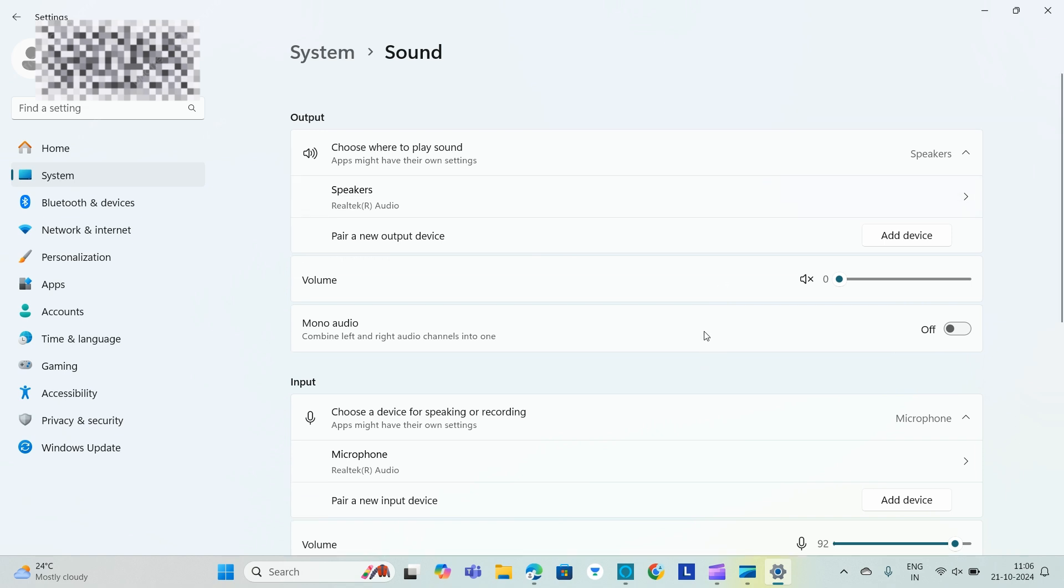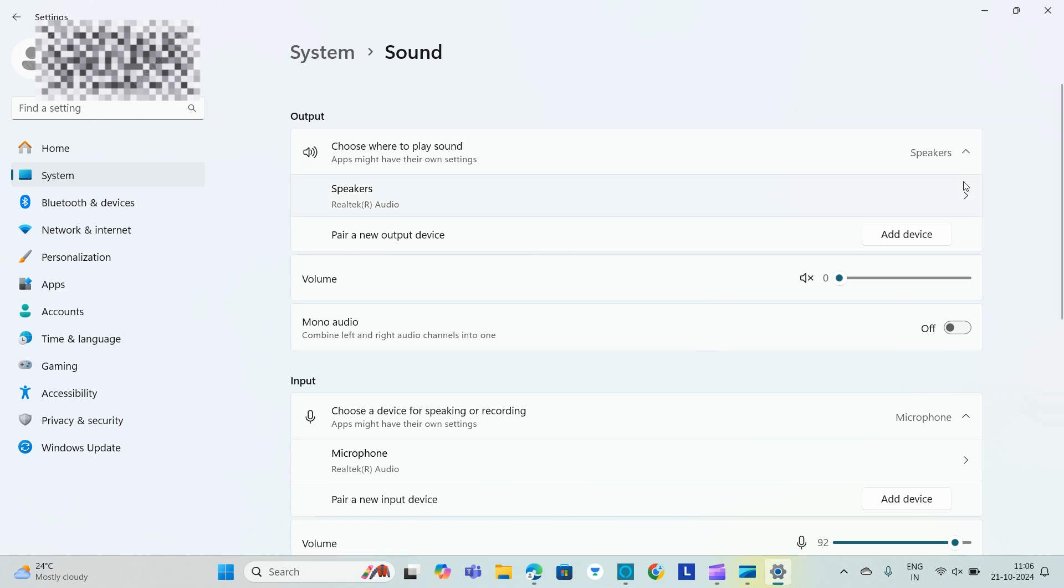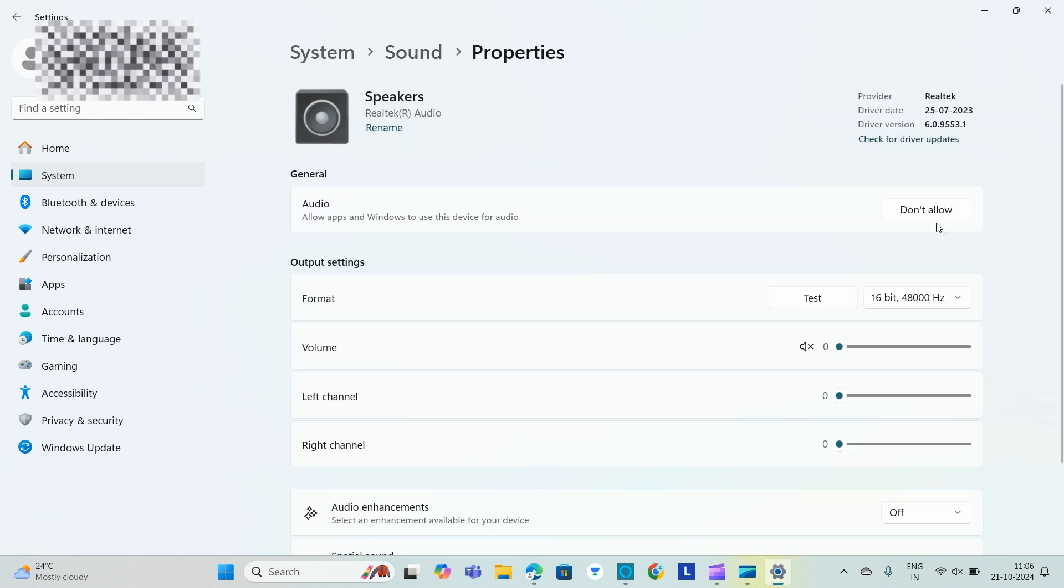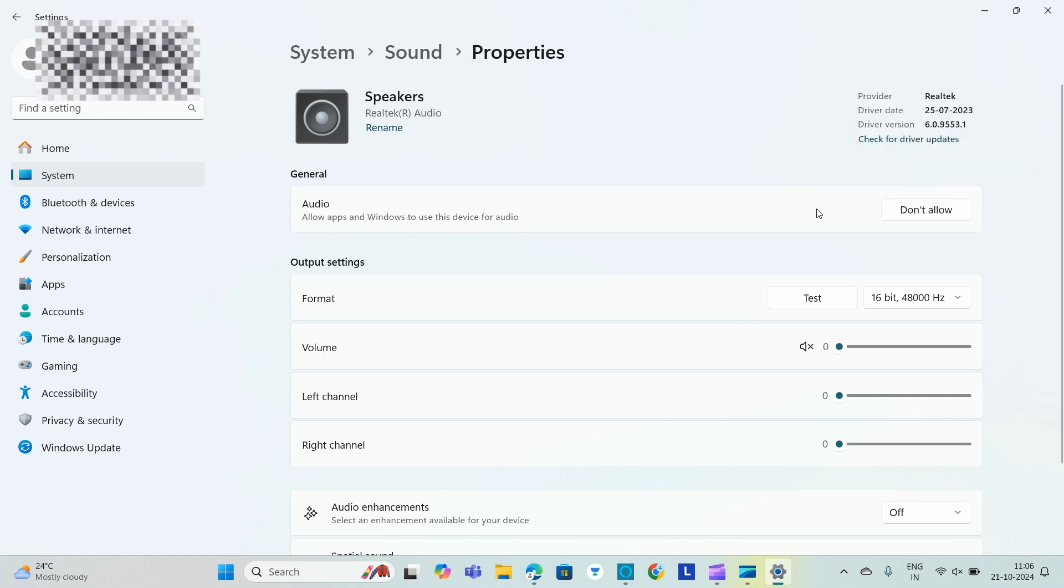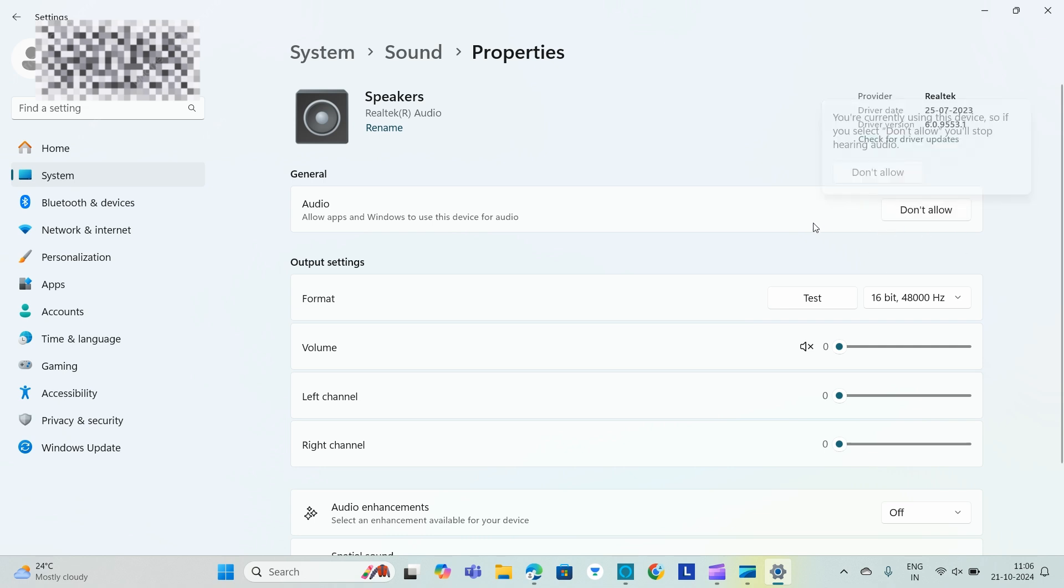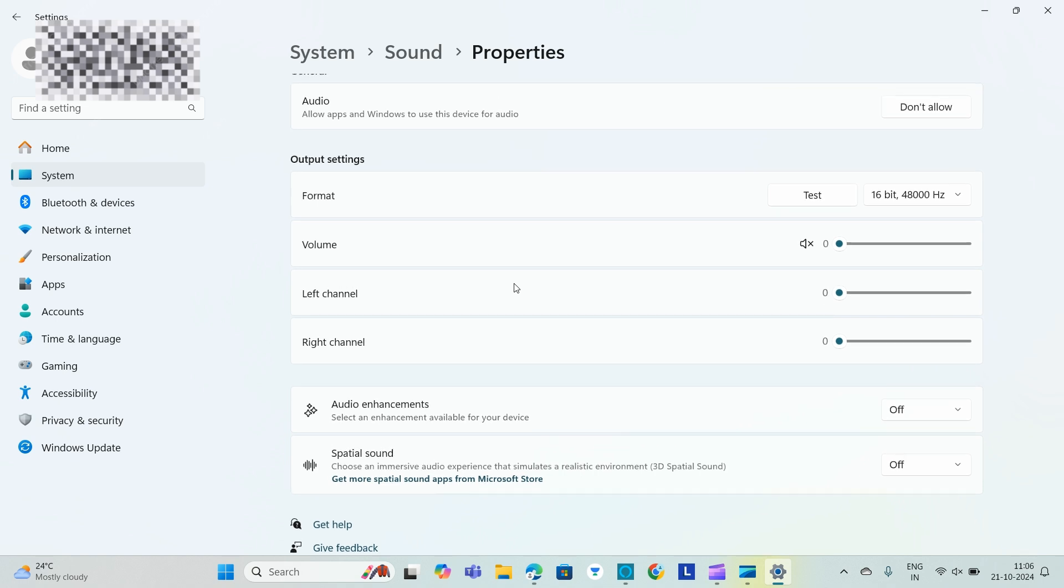You need to make sure that it is set correctly. So you can see Allow Apps in Windows to Use This Device for Audio. If you keep it as Don't Allow, we will... if you click on this it will not allow. So it is basically allowing to use and you need to volume up everything.